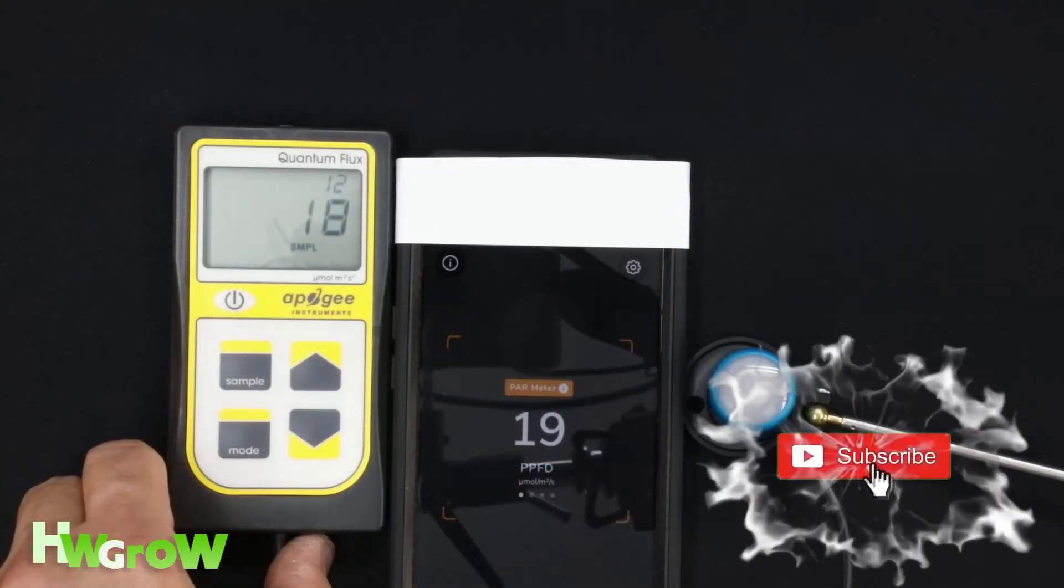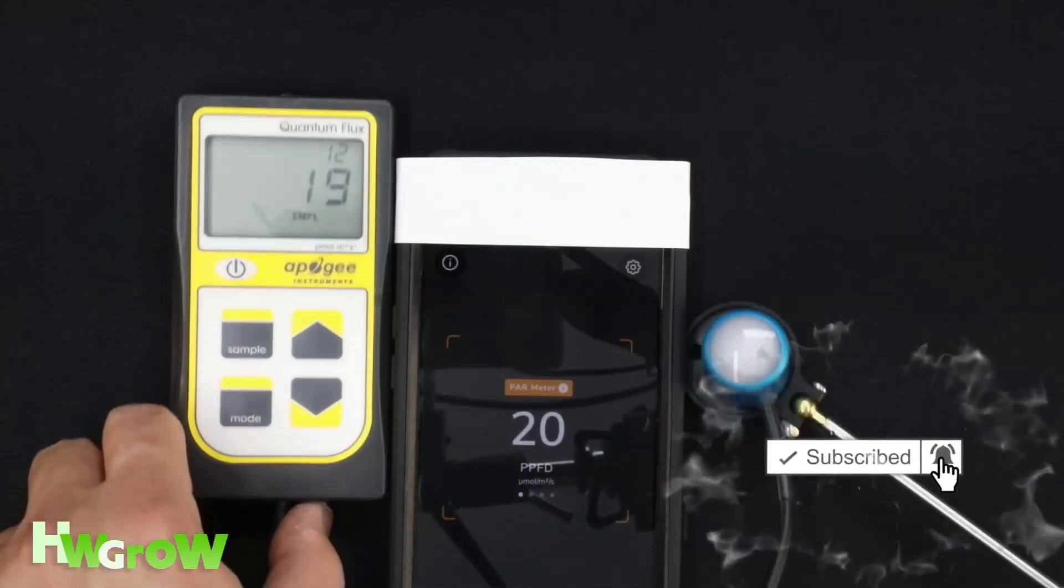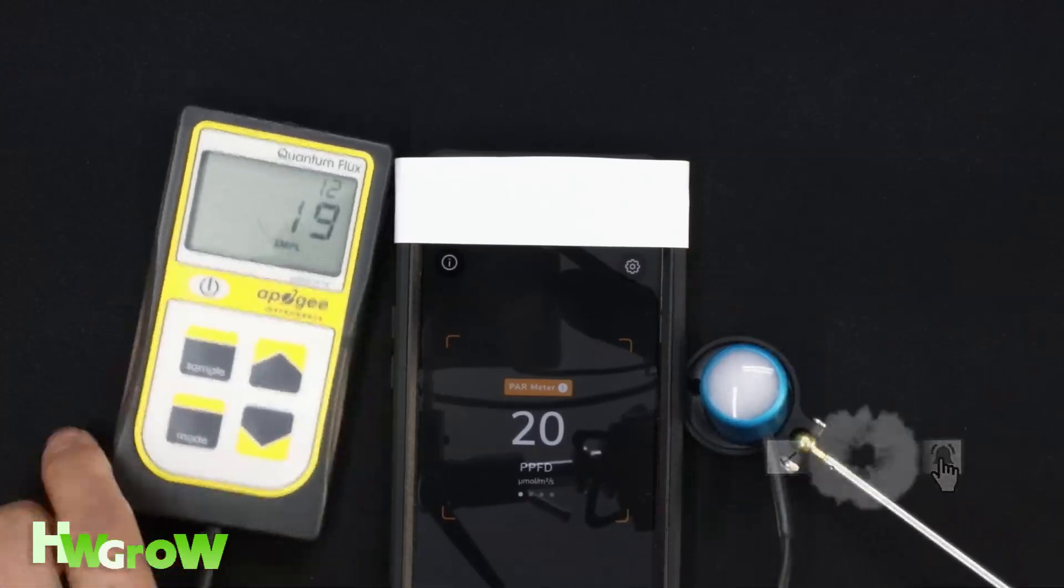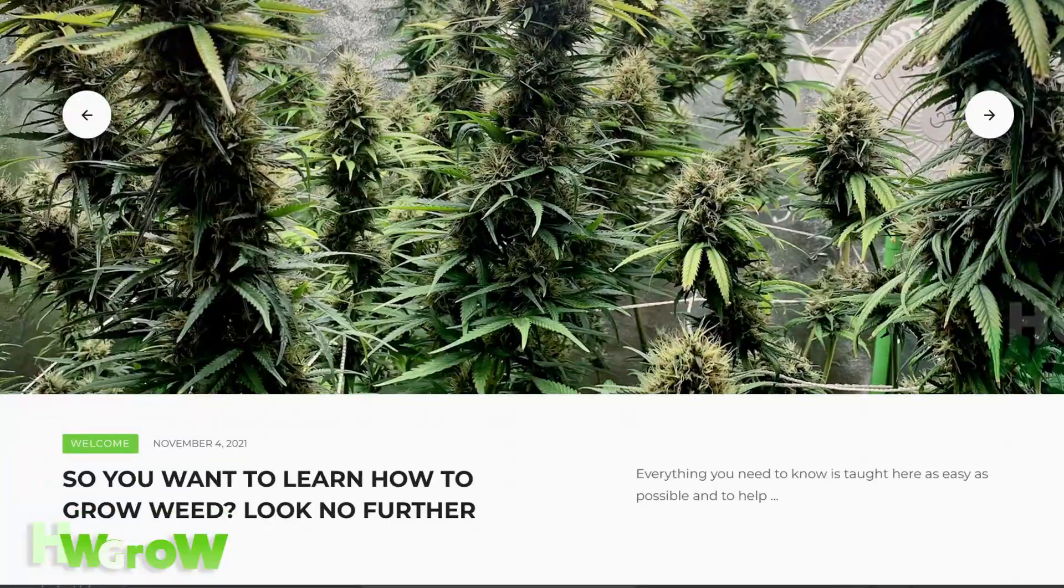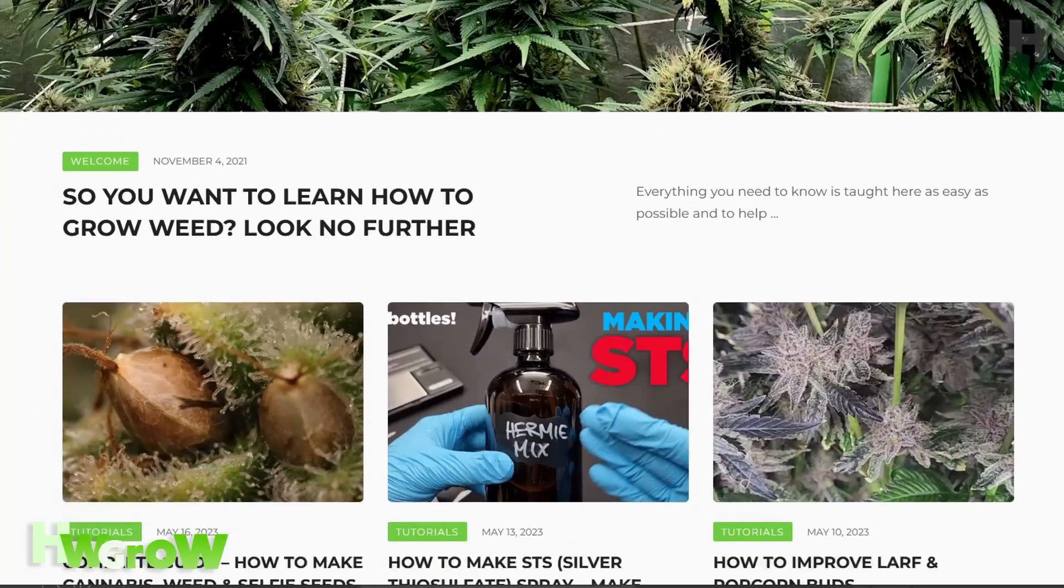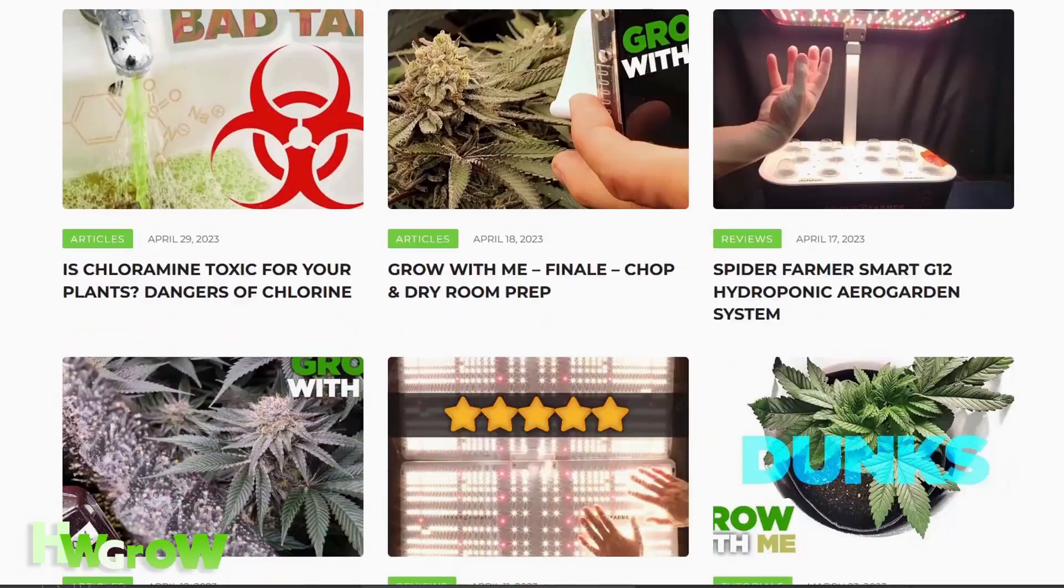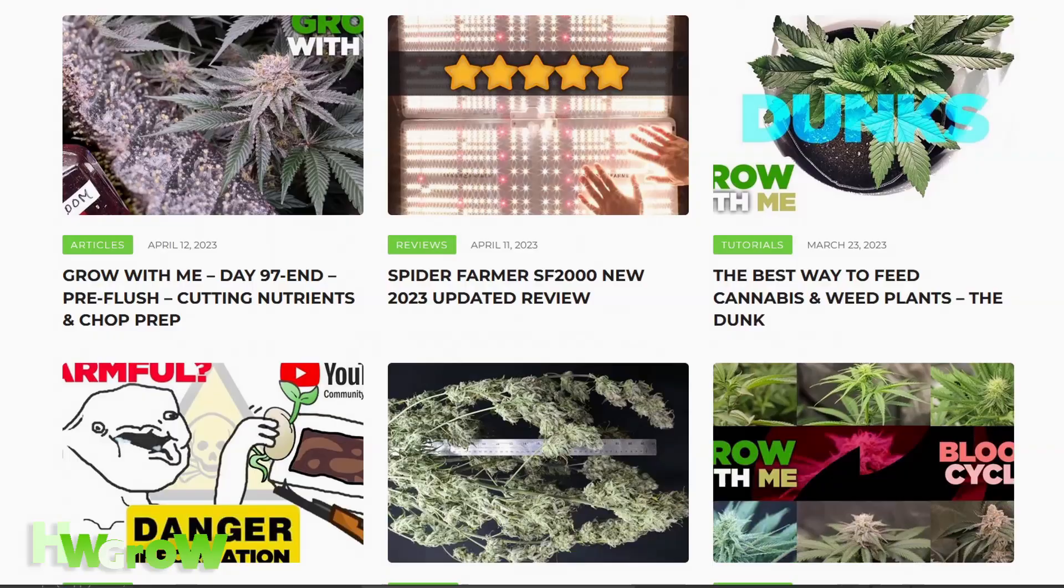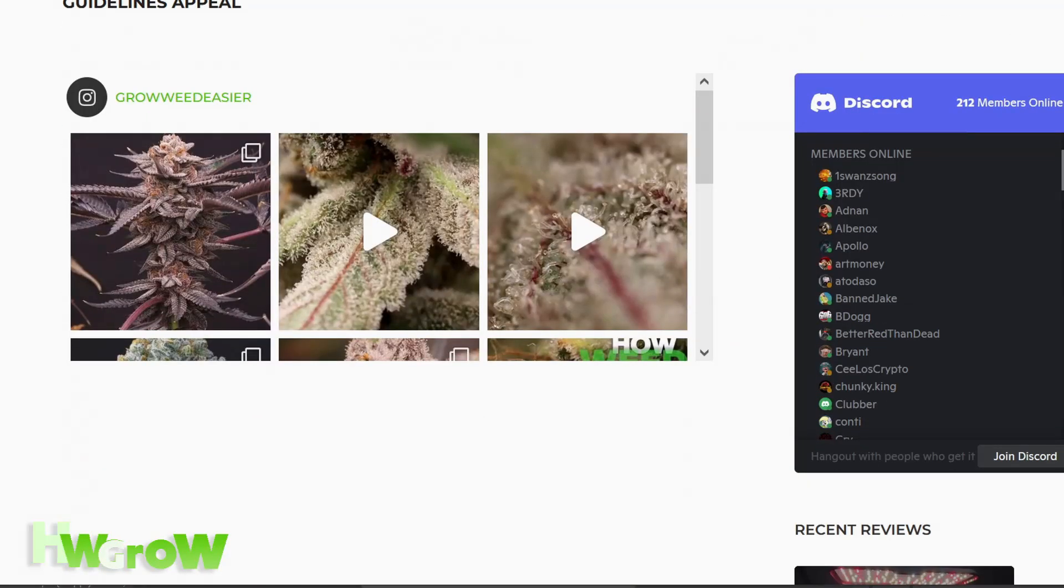If you enjoyed this tutorial, smash that like, hit that bell, and for more honest reviews and the best tutorials on how to grow weed, check out our site, hwgrow.com.